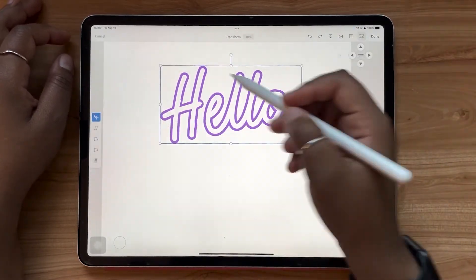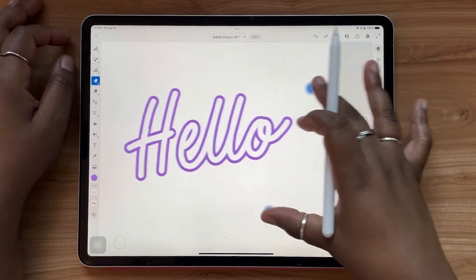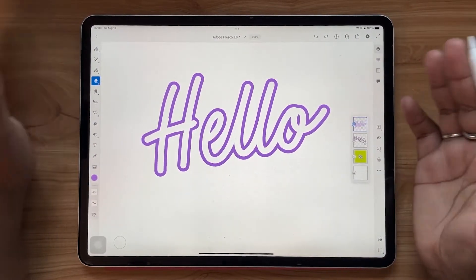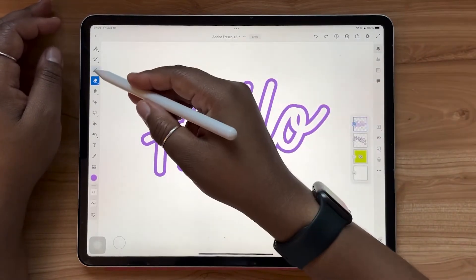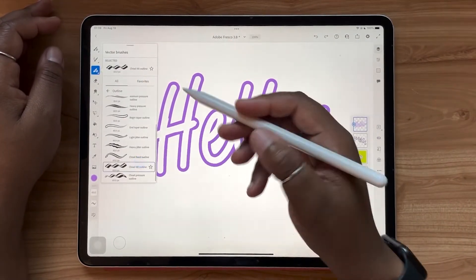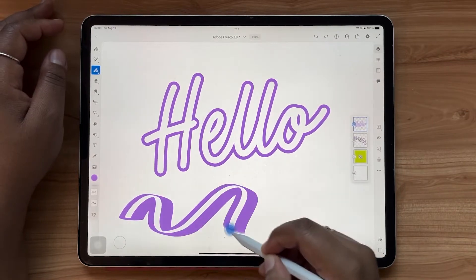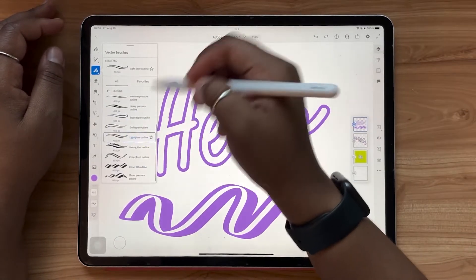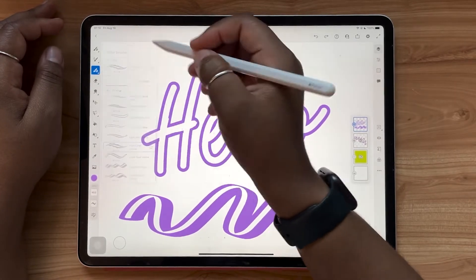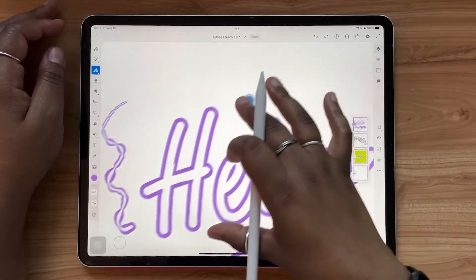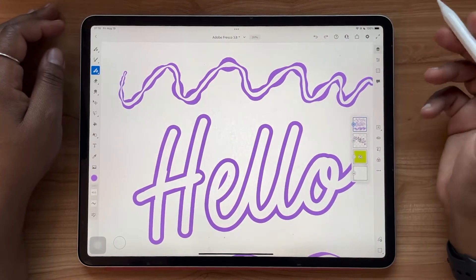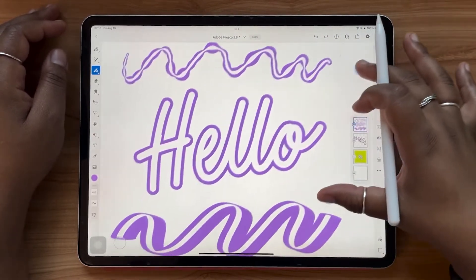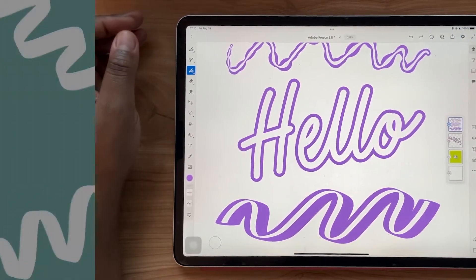And remember, this is 100% vector, so infinitely scalable and editable in other programs like Adobe Illustrator. So there are 13 of these different brushes total. So take a look at them and start experimenting. Some of them even have jitter features, which was from a previous update. So I encourage you to check these brushes out and start having fun with outlines.